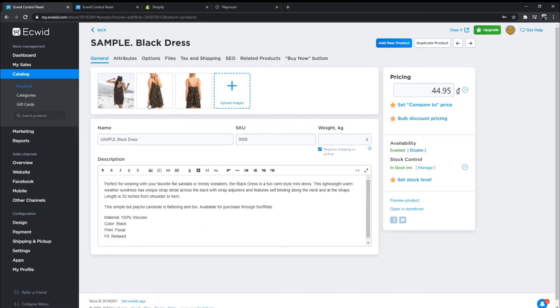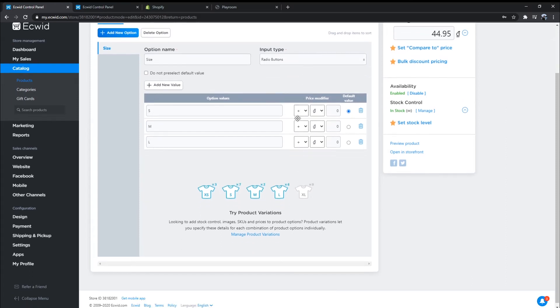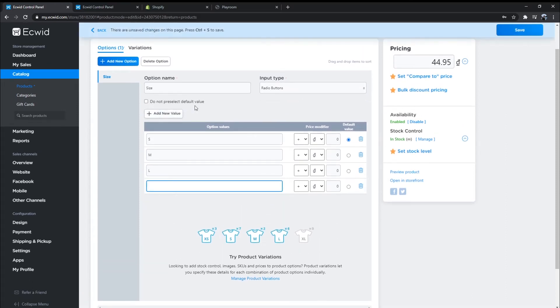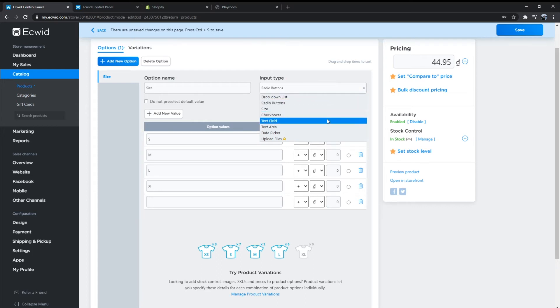The flexibility in product options is a significant advantage of Ecwid over Shopify. You can add unlimited variants of one product to the Ecwid store. Furthermore, Ecwid supports many product options with different functions and prices. They can be customized easily with Ecwid's easy-to-use UI.